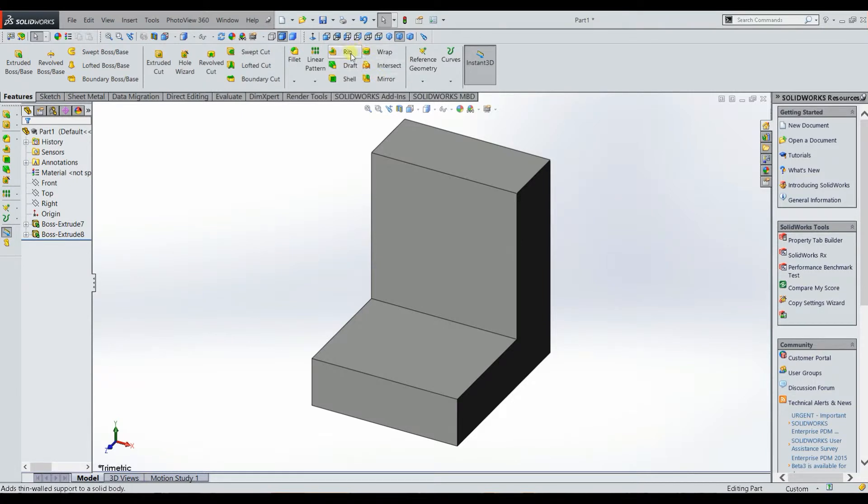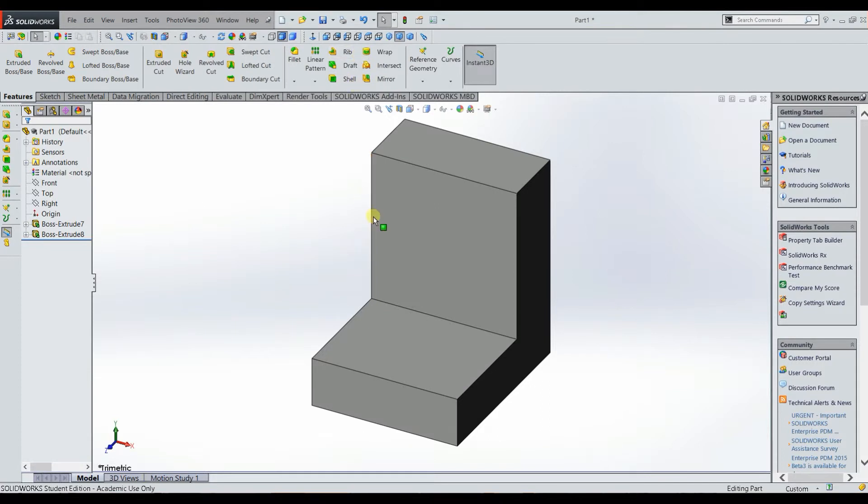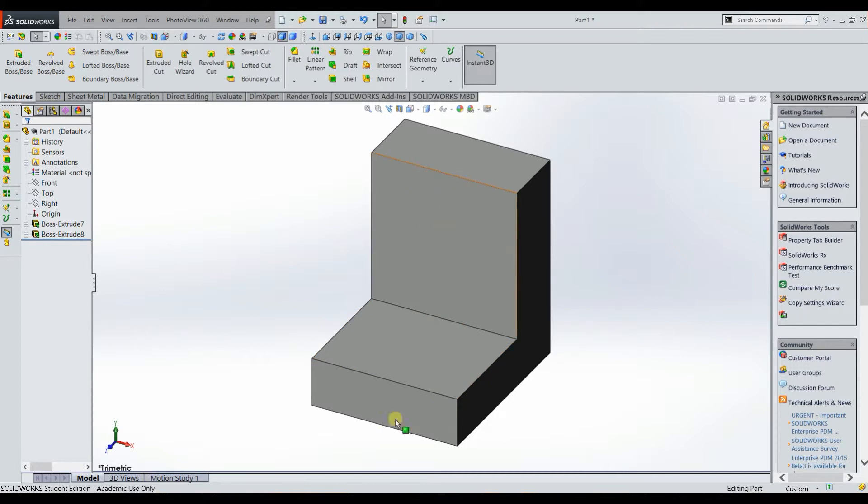which is useful mainly for what it is, creating a rib, but it has its uses. Let's say you have a geometry like this and you wanted to create a rib in the middle, just like the picture shows.